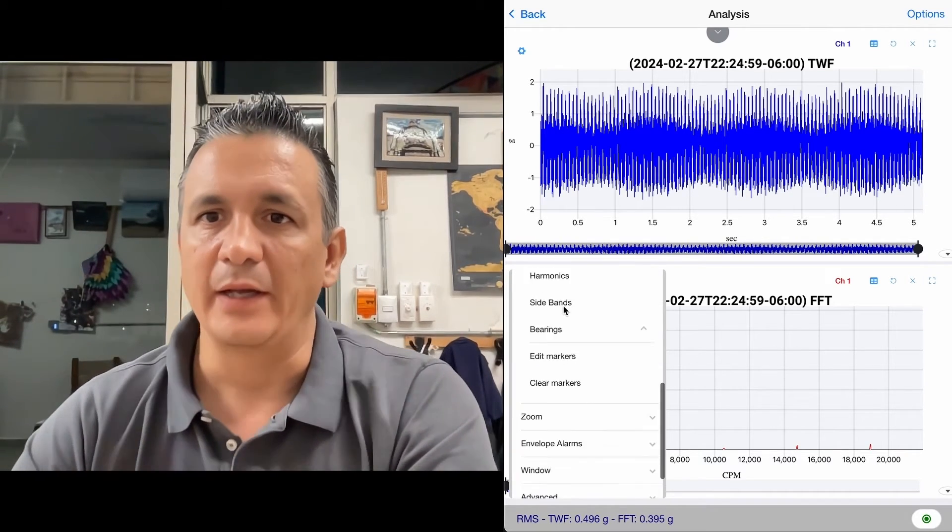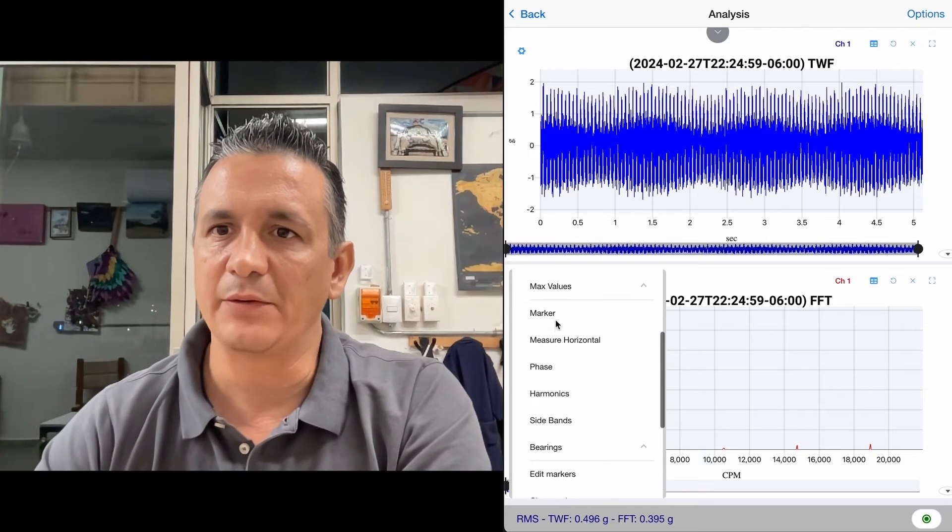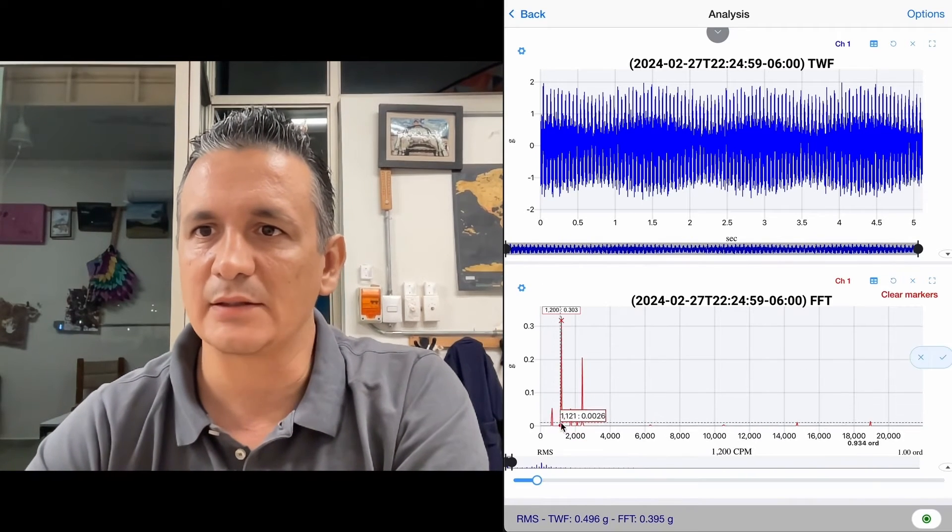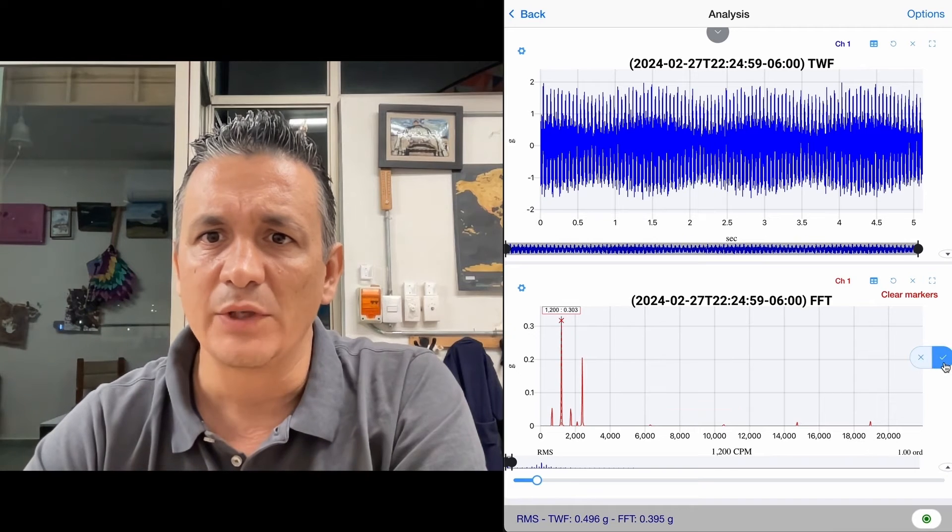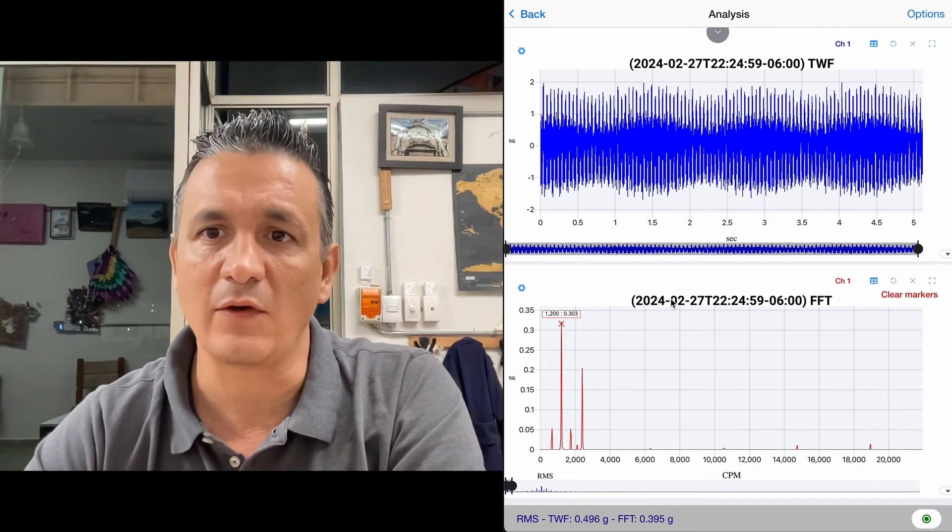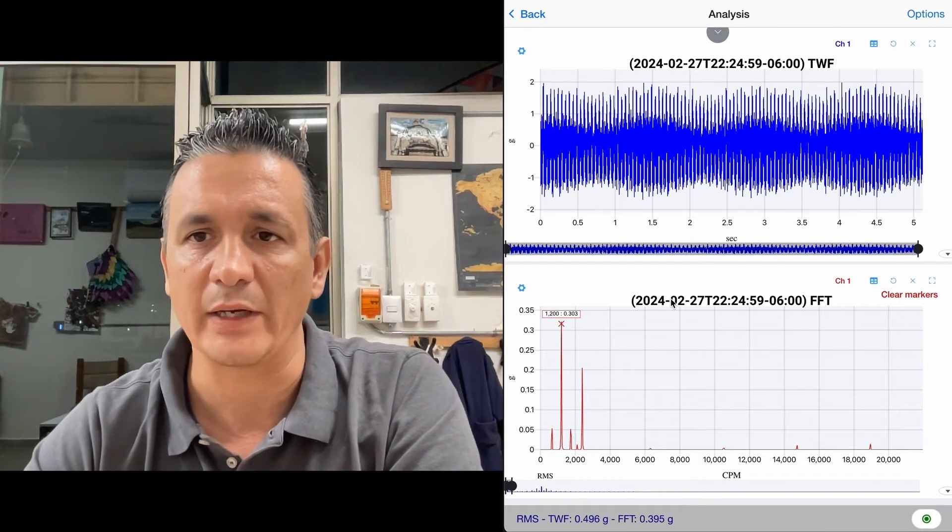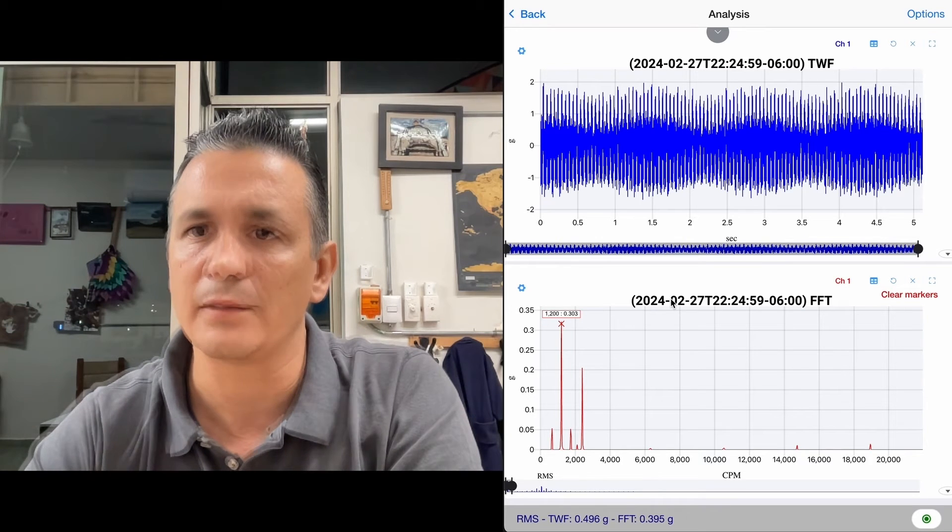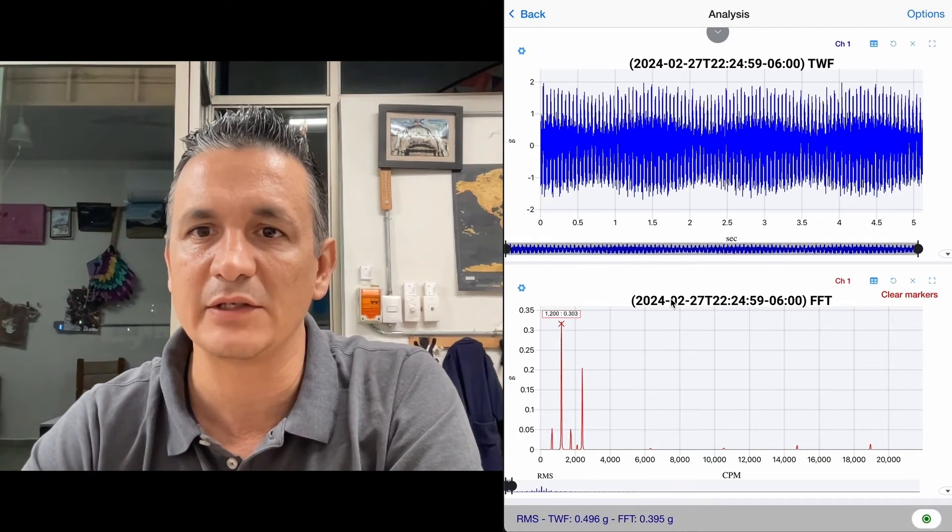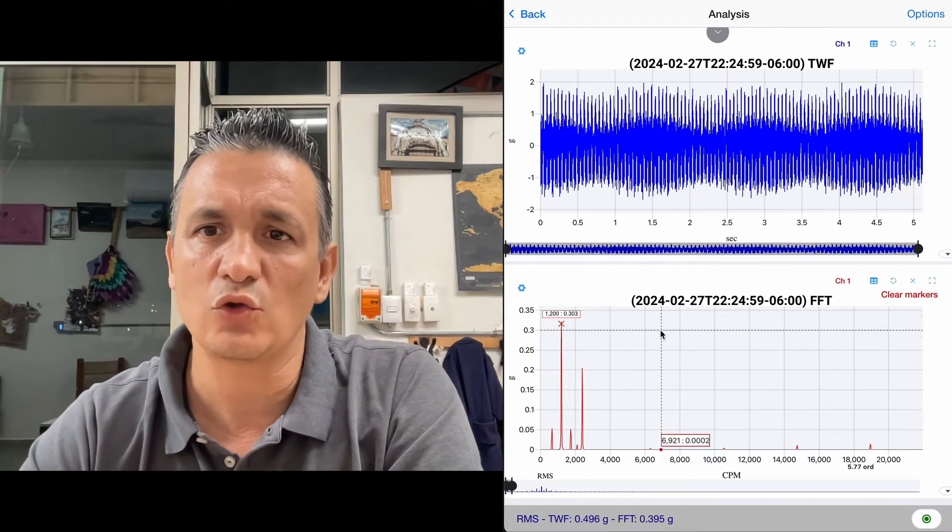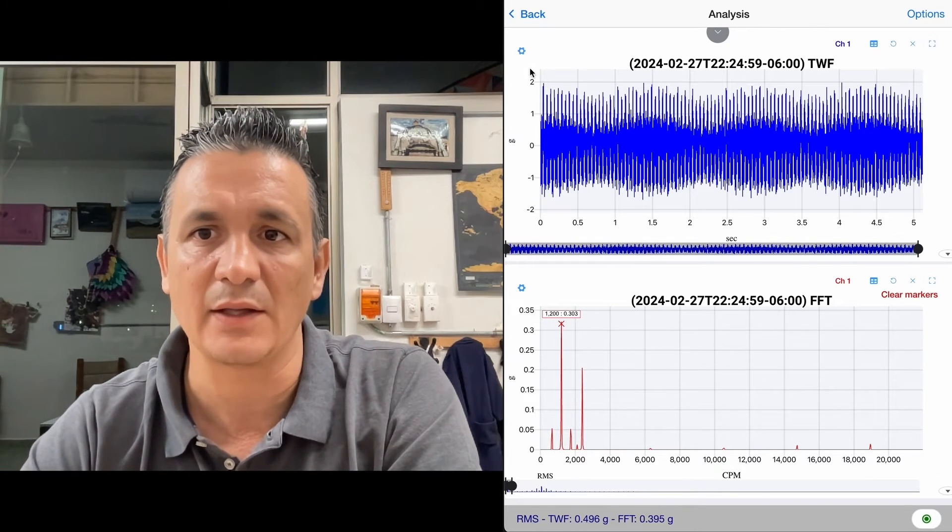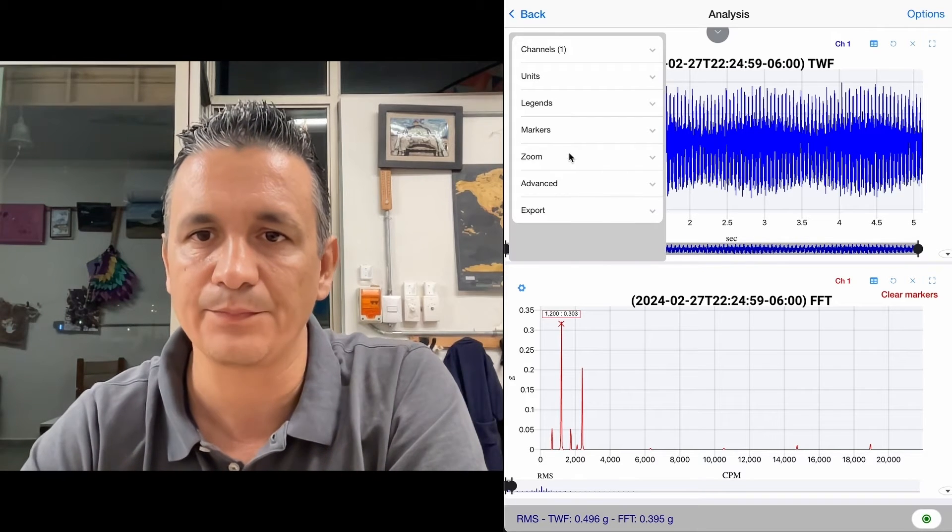Before generating pulse view, I'm going to generate a marker at 1x, so I don't lose my fundamental, which in this case would be 1,200 CPM, or 20 Hz, as we configured it. And 280 Hz would be the frequency of the gear teeth passing, since 20 times 14 teeth gives us 280.